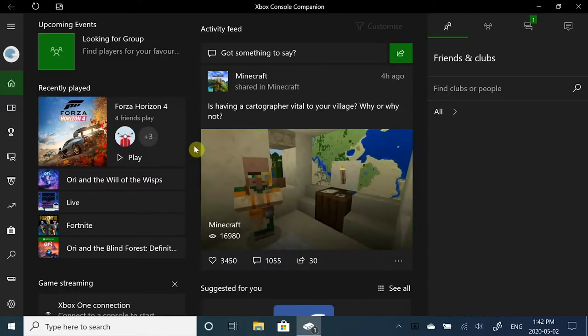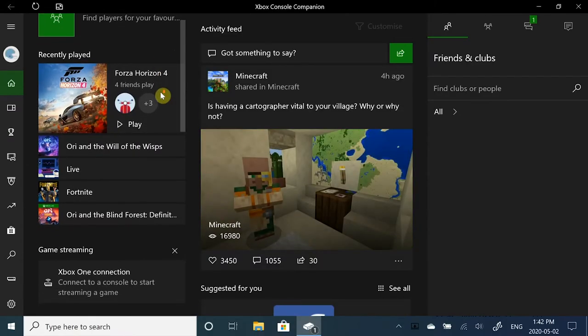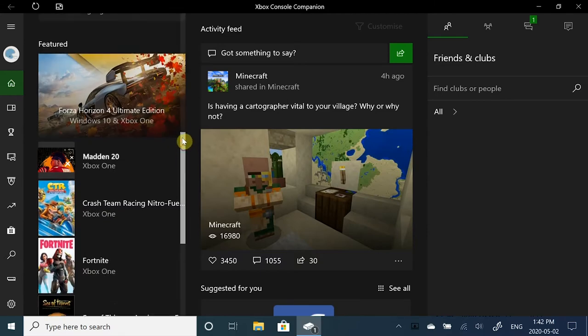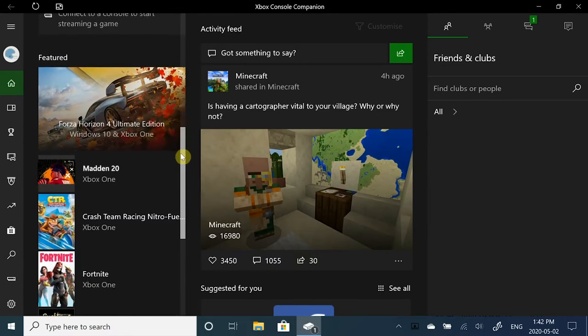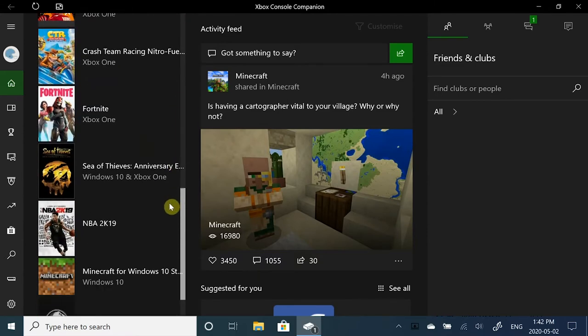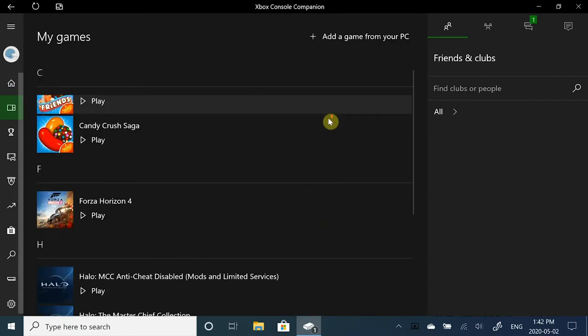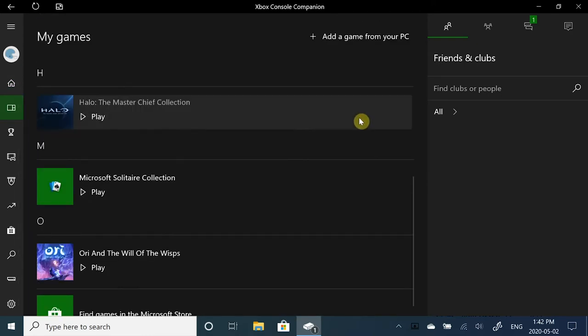Now that we're on the app, we can actually go and see some featured games such as Forza Horizon, Sea of Thieves, Minecraft, and you can also see what games you currently own.